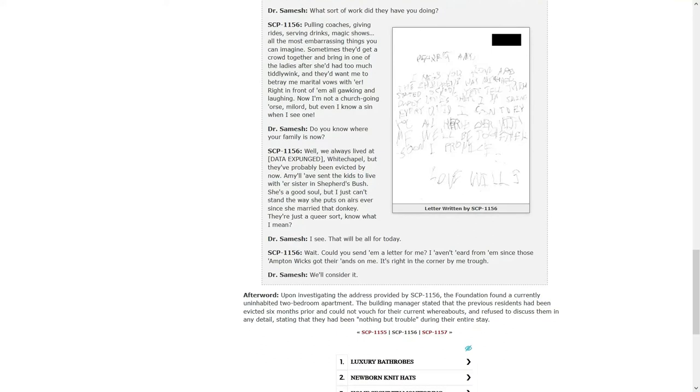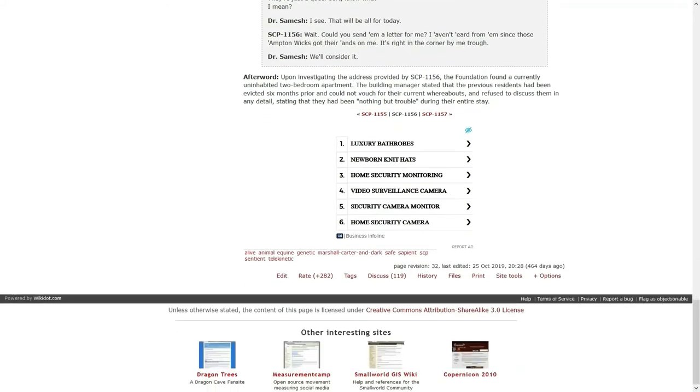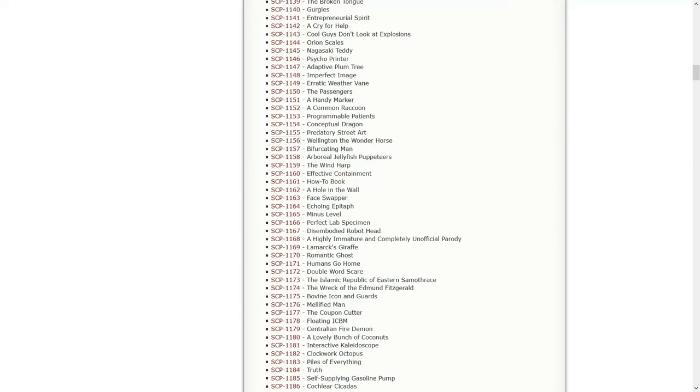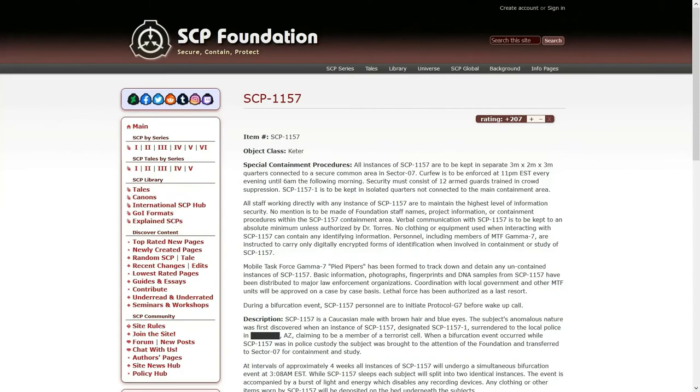Upon investigating the address provided by 1156, the Foundation found a currently uninhabited two-bedroom apartment. The building manager stated that the previous residents had been evicted six months prior and could not vouch for their current whereabouts and refused to discuss them in any detail, stated that they had been nothing but trouble during their entire stay. So Marshall Carter sounds like they're just basically, what if the SCP Foundation was run and controlled by a bunch of rich, terrible people with far too much money to know what to do with? And this kind of confirmed that even further than it already had been.